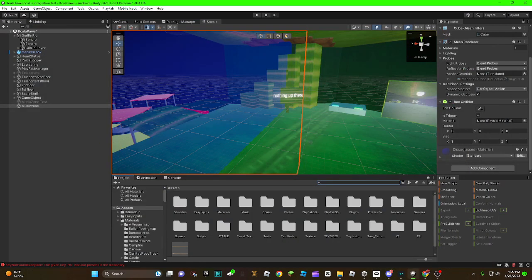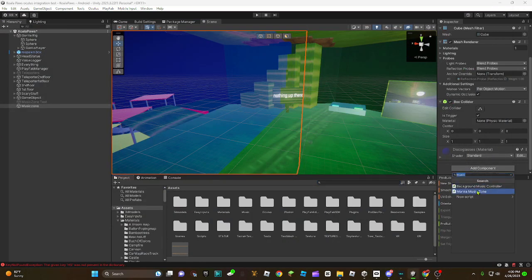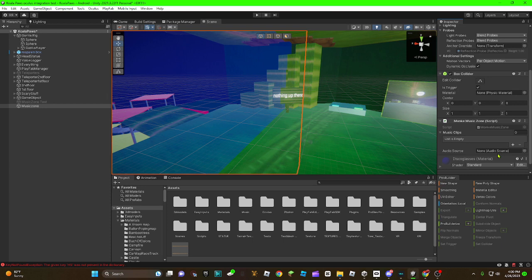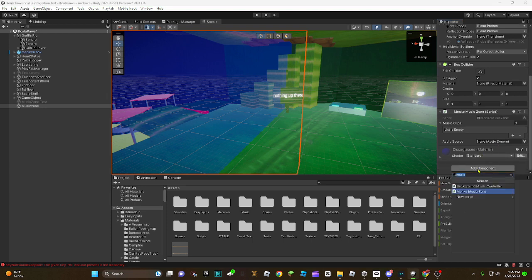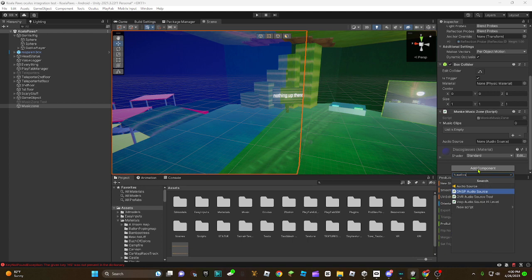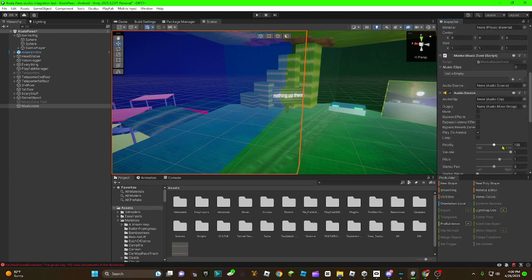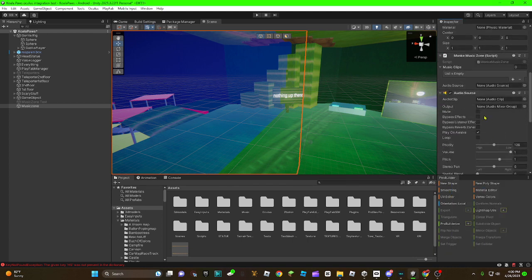And you're going to want to add the monkey music zone onto it, and also an audio source. So, audio source. Drag on the audio source you just put in, onto audio source.